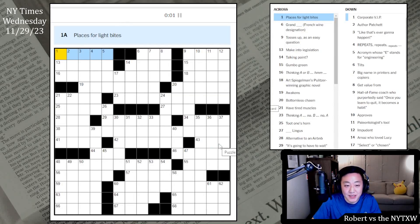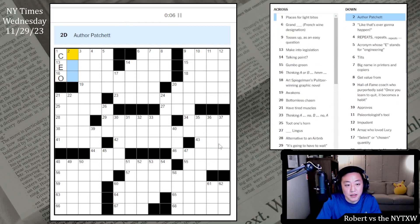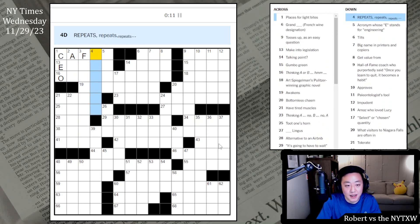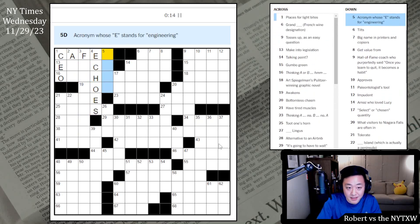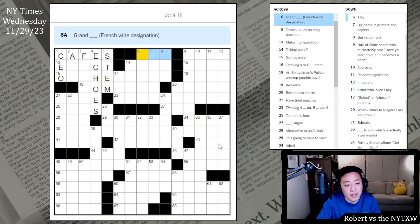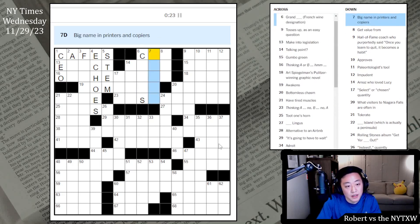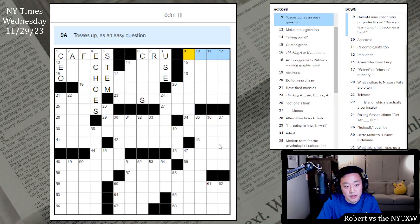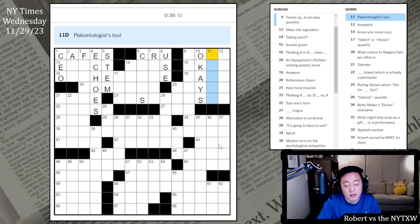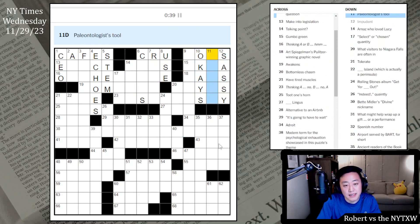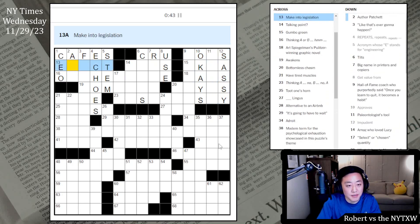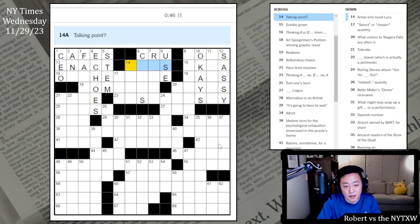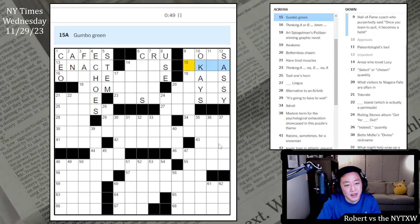Click. This is for light bites and corporate VIP, that's the CEO. Is it Annie? Like that's ever going to happen. I think it's CAFES across the top. Repeats, repeats, repeats, ECHOES. Acronym whose E stands for engineering, STEM. Tilts and grand crew, I think CREW. Big name in printers and copiers. Get value from his use. Hall of Fame coach who purportedly said once you learn to quit it becomes a habit. Tosses up as an easy question.